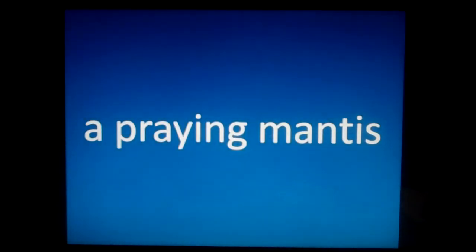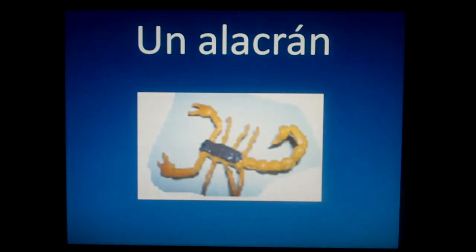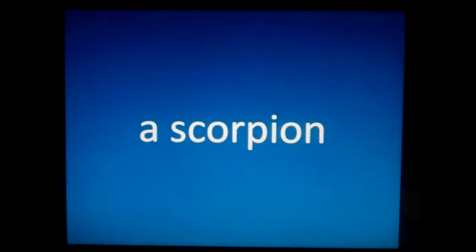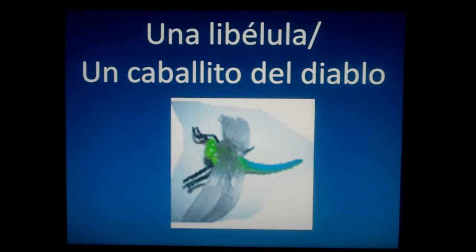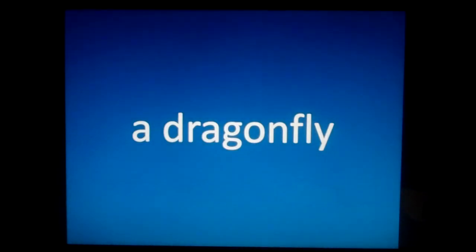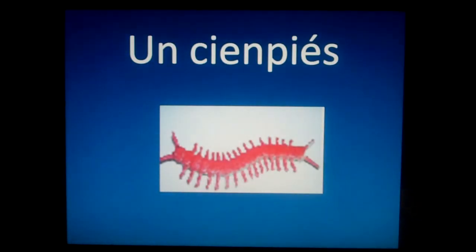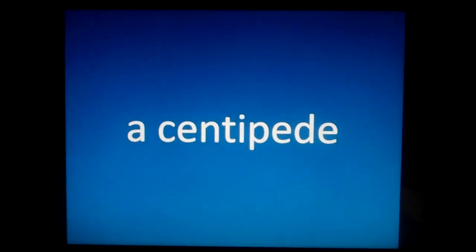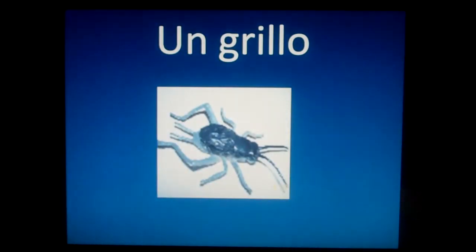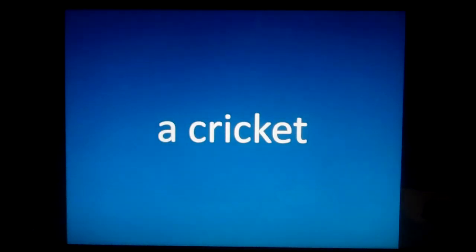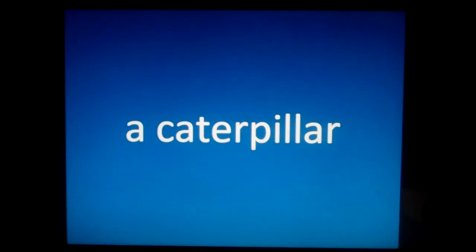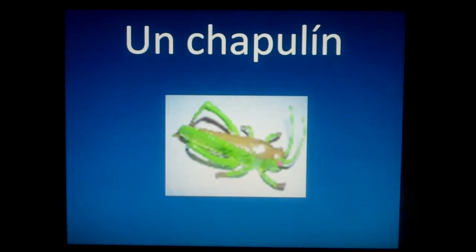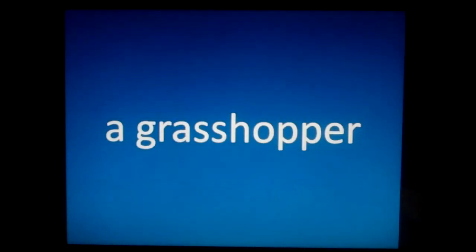A cicada. Una mantis religiosa. A praying mantis. Un alacrán. A scorpion. Una libélula, or you can also say, un caballito del diablo. A dragonfly. Un ciempiés. A centipede. Un grillo. A cricket. Una oruga. A caterpillar. Un chapulín. A grasshopper.